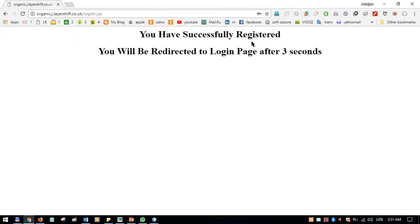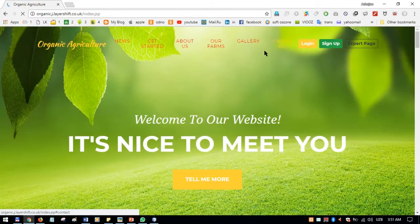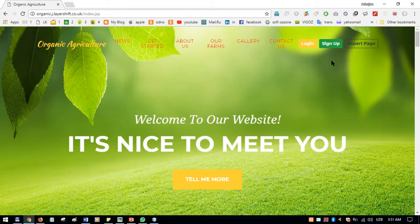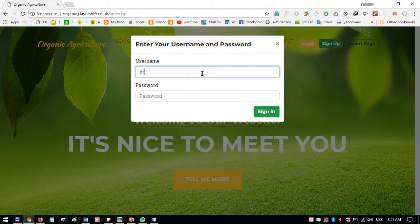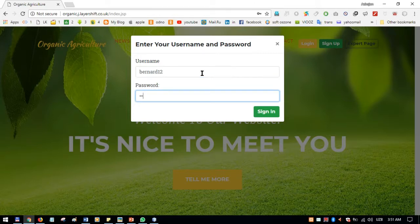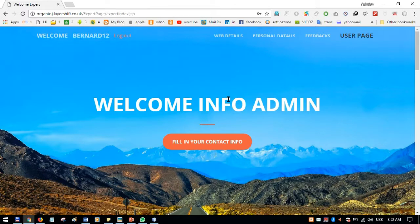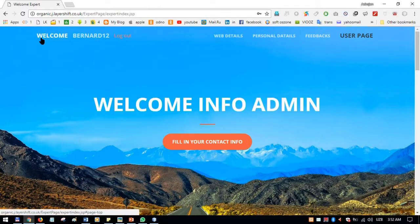After clicking Sign Up, we have successfully registered. The new expert then has to log in. After logging in with bernard27.com, this is the expert page with a welcome message — 'Welcome Bernard' — using a session. There are three sections: Web Details, Personal Details, and Events.